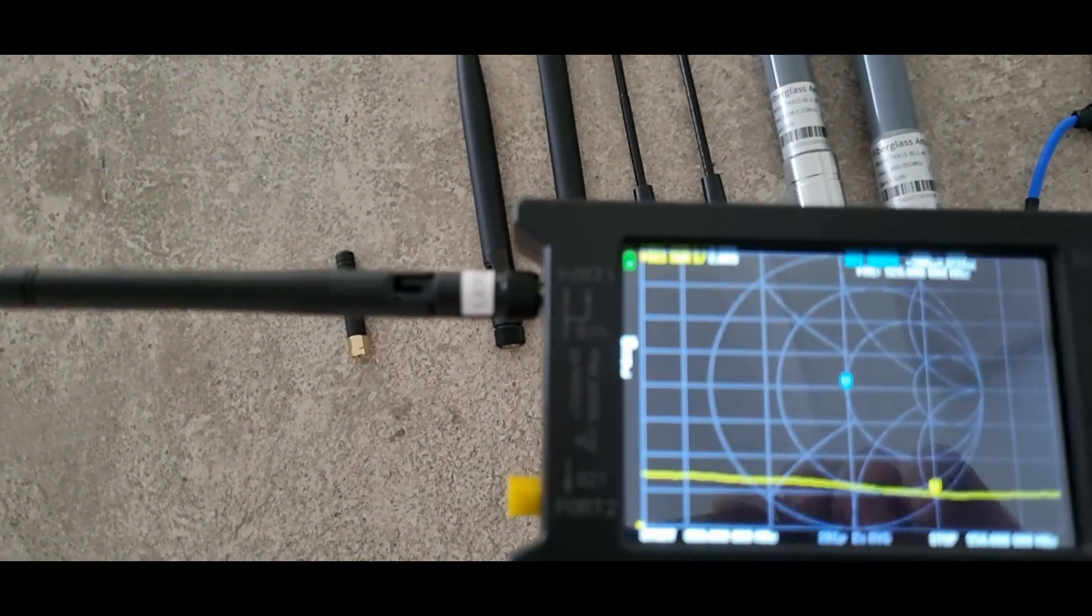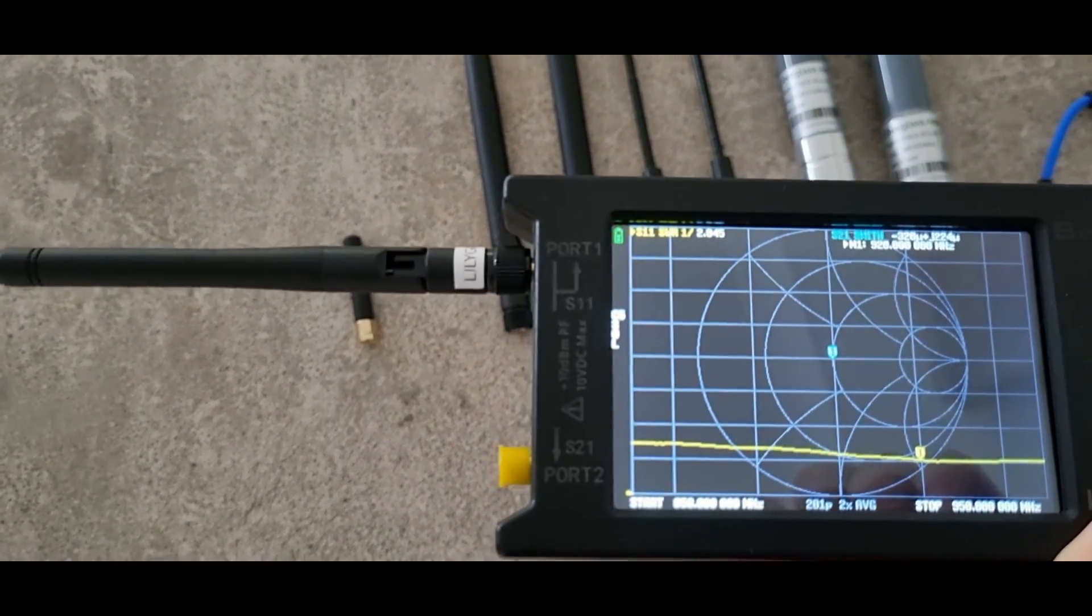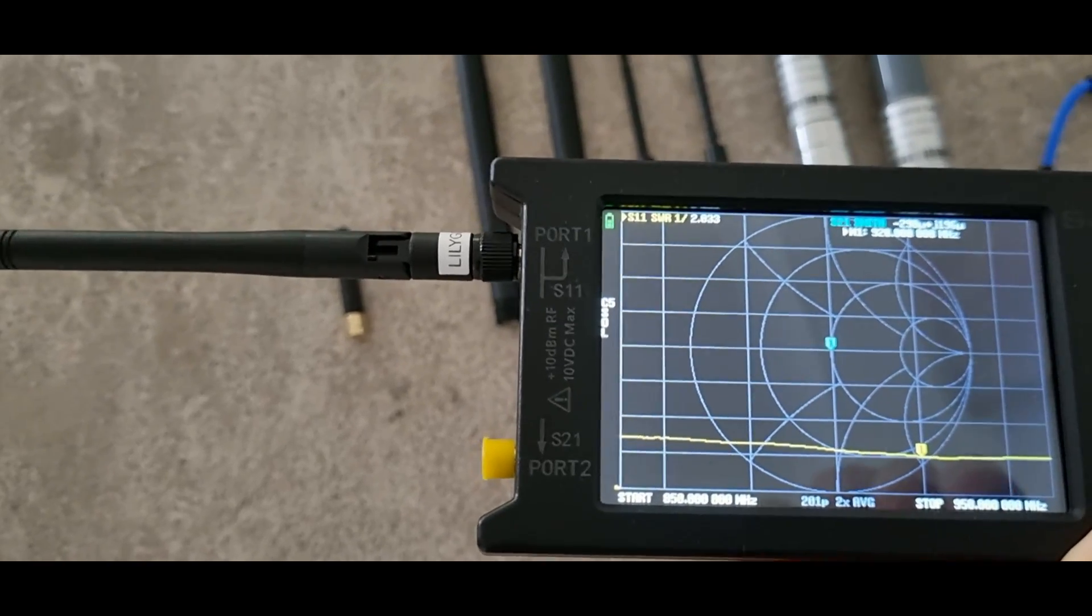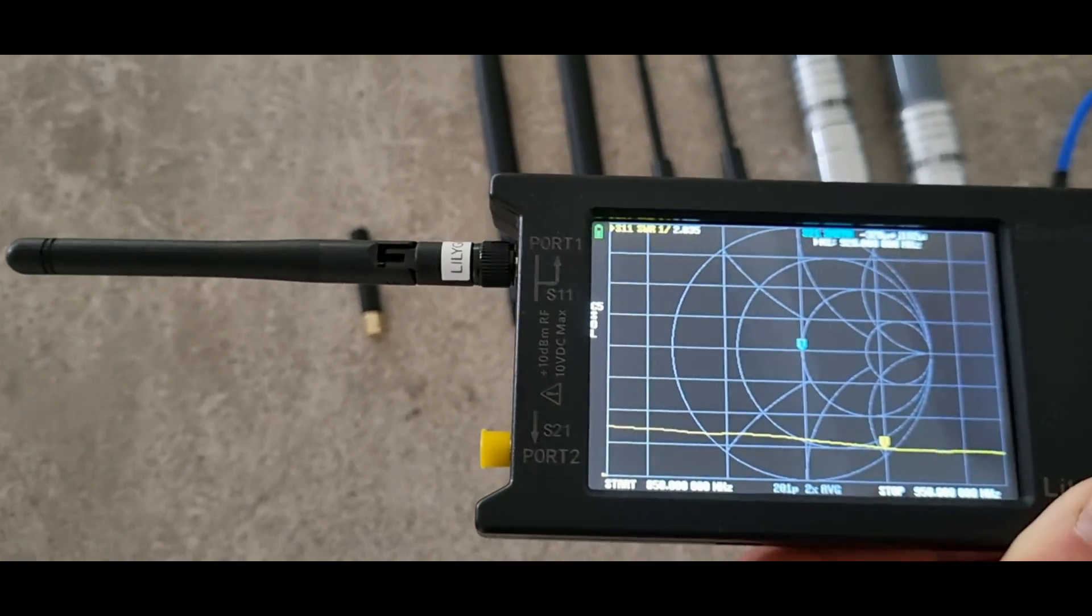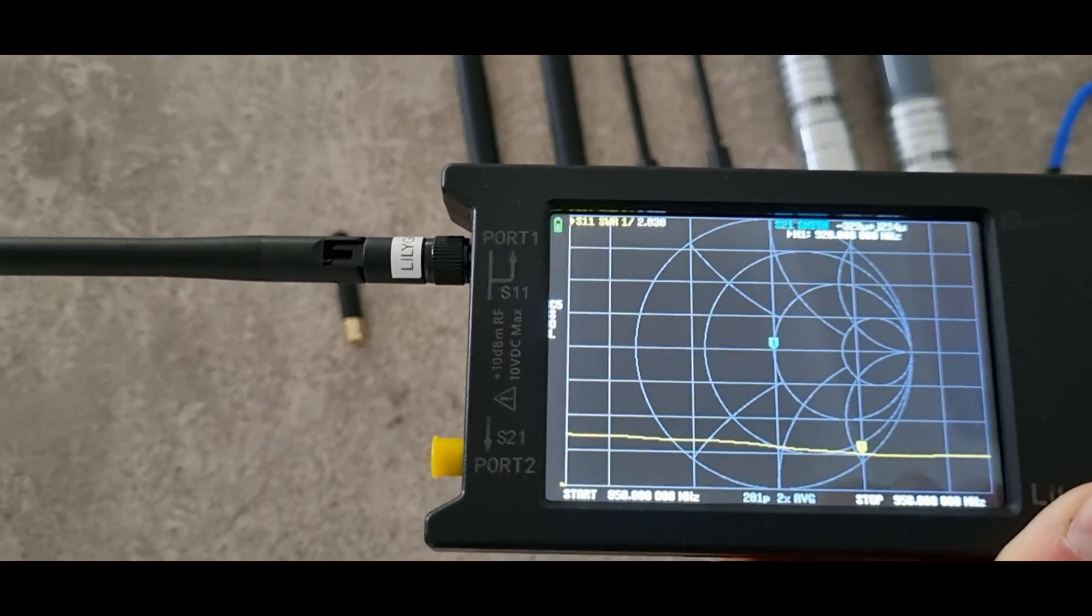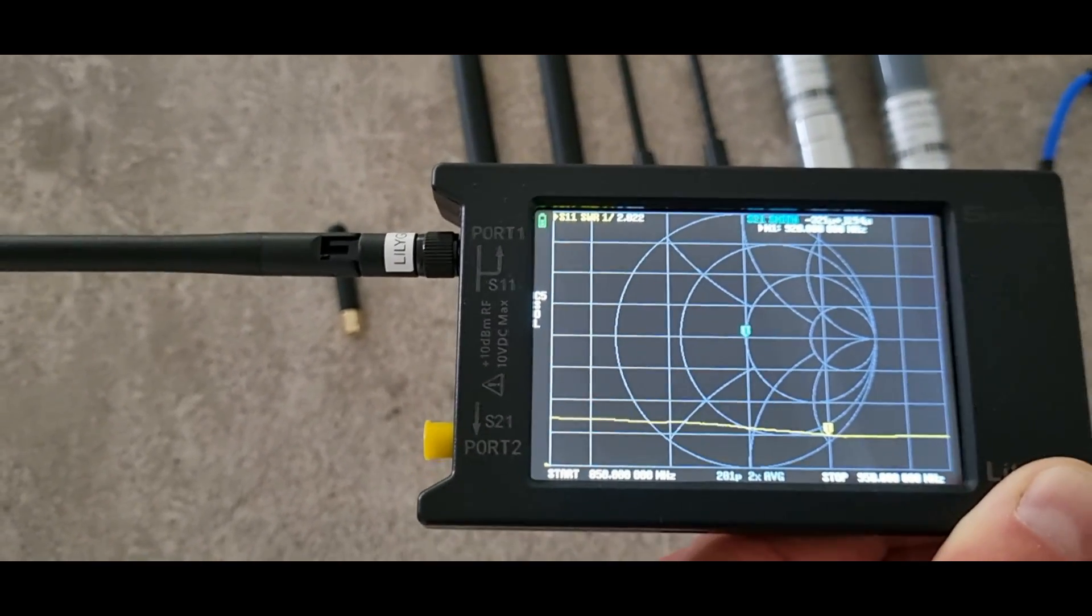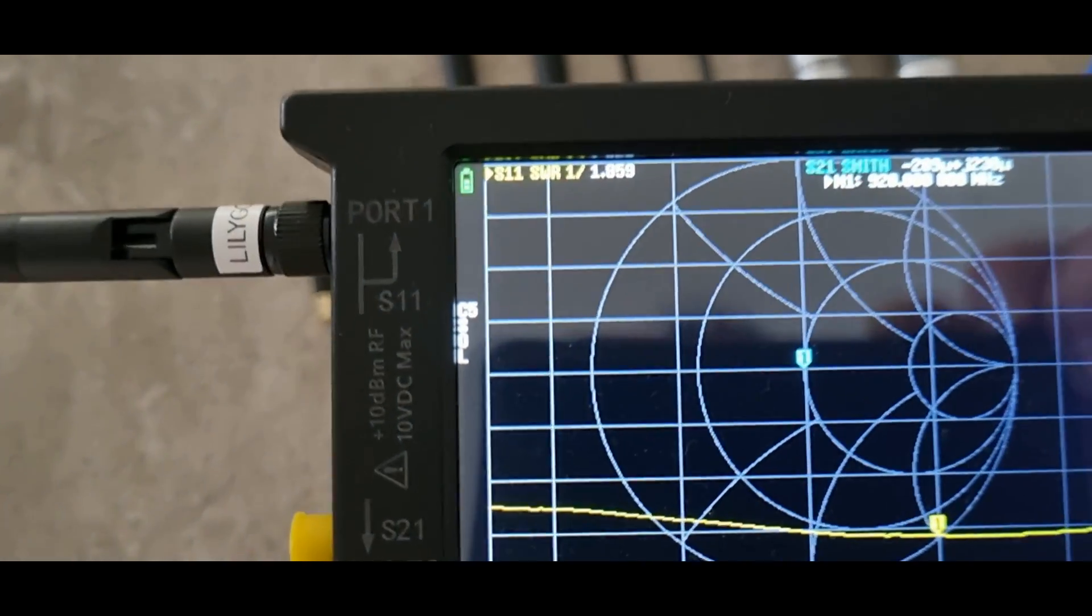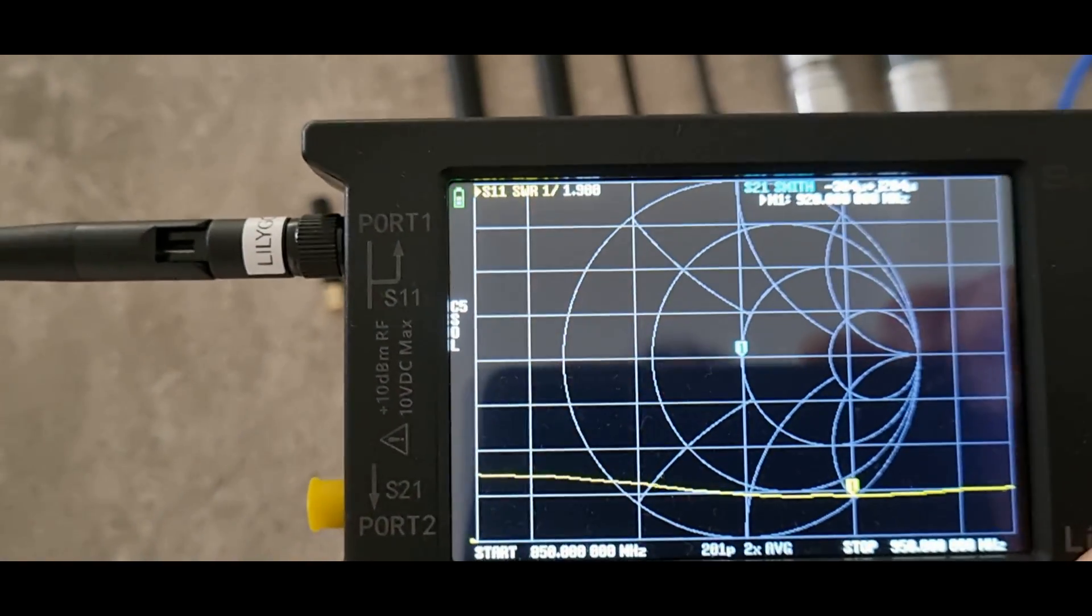Next one is a slightly larger antenna that generally comes with Lilygo products. You can straight away see how wide a band coverage it can do. And SWR is pretty good as well, less than 2.